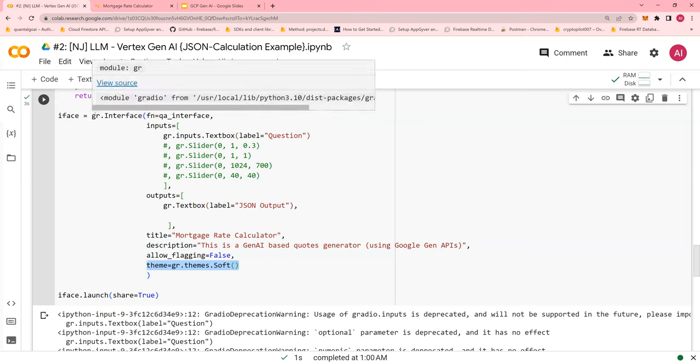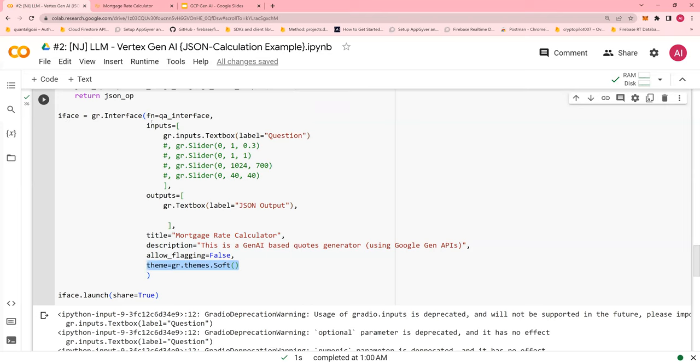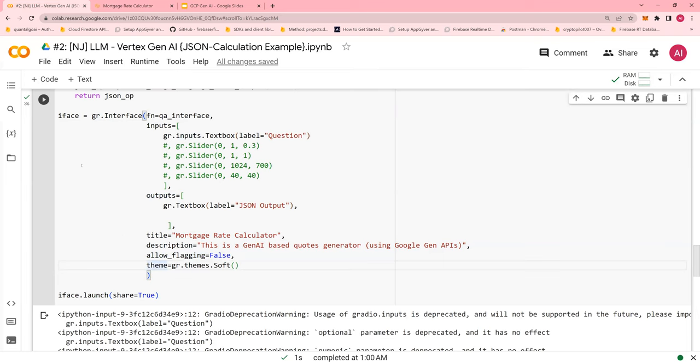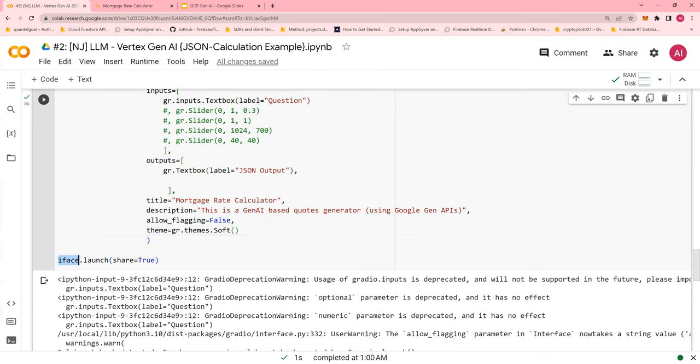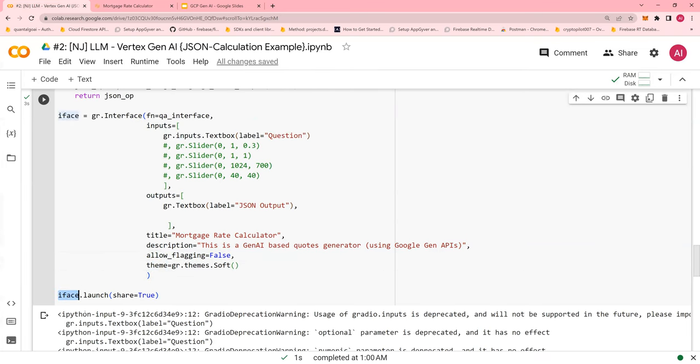Very simple. When you create a Gradio interface, you would need to pass in function, inputs, outputs, title, description. Ignore this for now. And then theme.